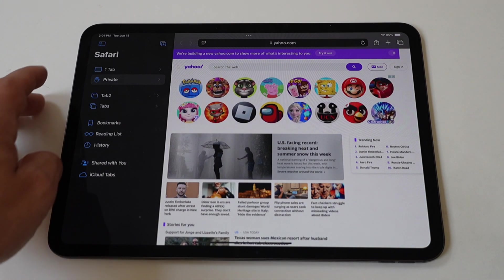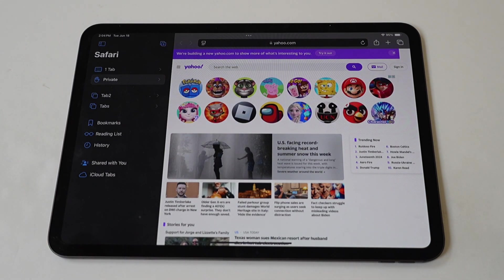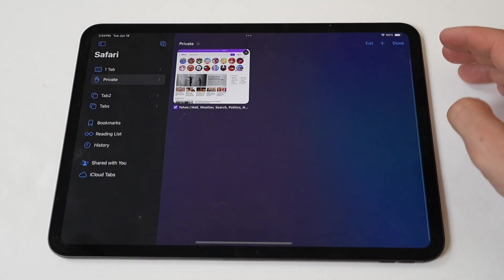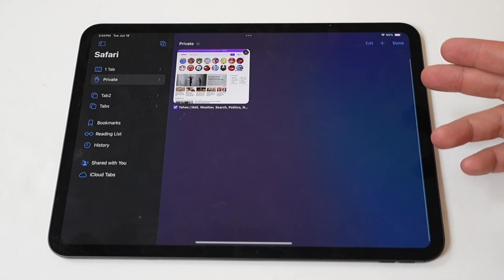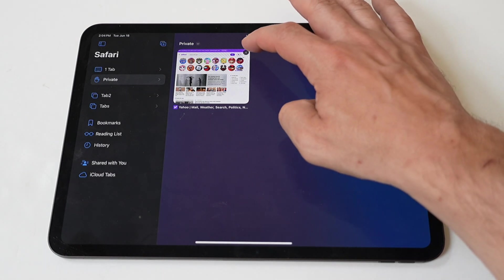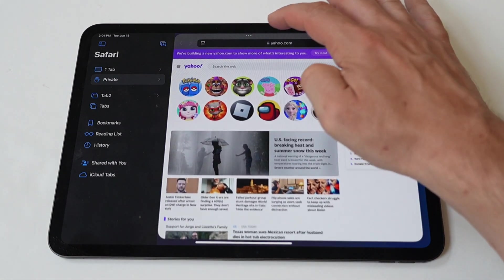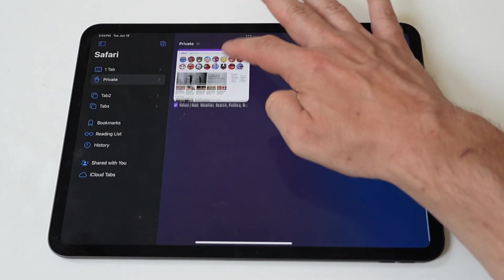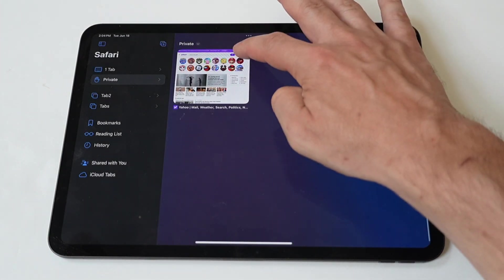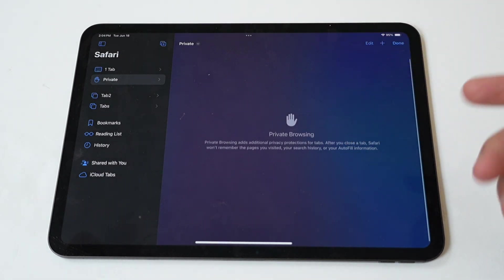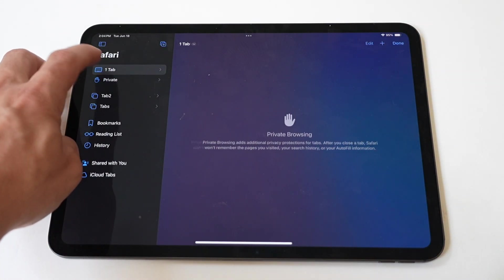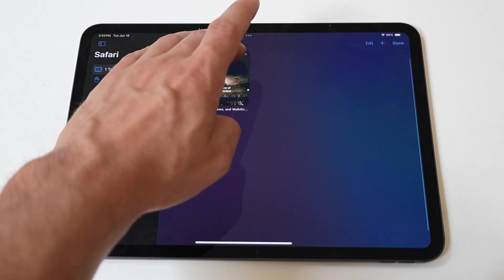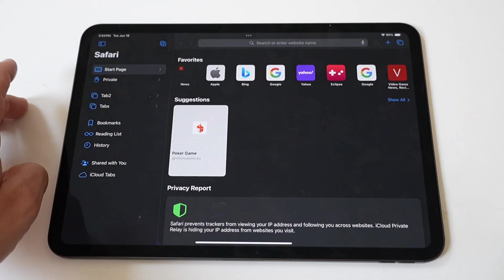If you want to close your private browsing session, click the tabs option in the top left corner and swipe up. After that, you can click on the start page option to start a fresh new browsing history without it being in private browsing mode.